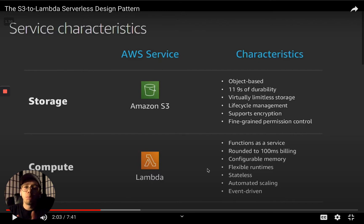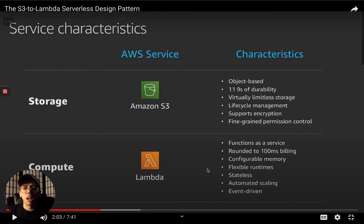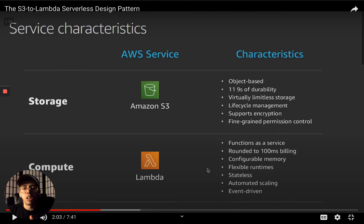If you do get requests, you'll be billed by the 100 millisecond rounded up. Also, no matter what language you're writing in, you can make it work with Lambda. They even allow custom runtimes now — even COBOL. I saw someone doing COBOL with AWS Lambda. People can use PHP, Golang, Python, Node.js, all that stuff.